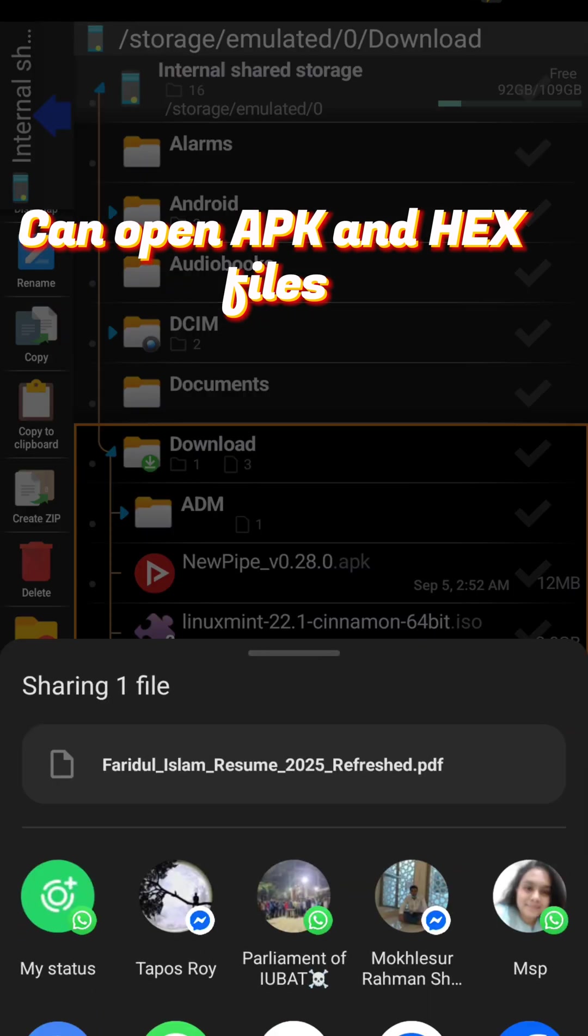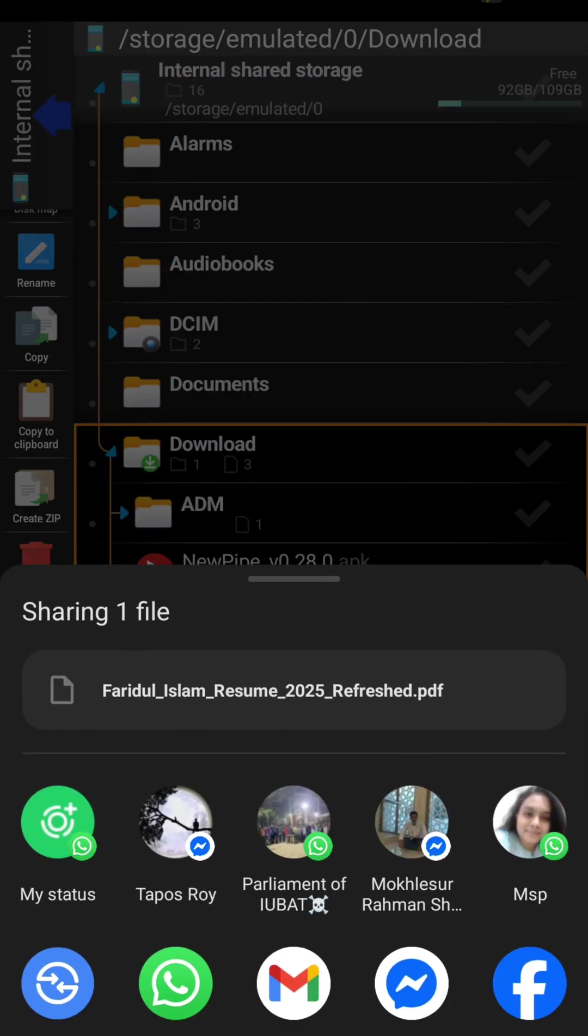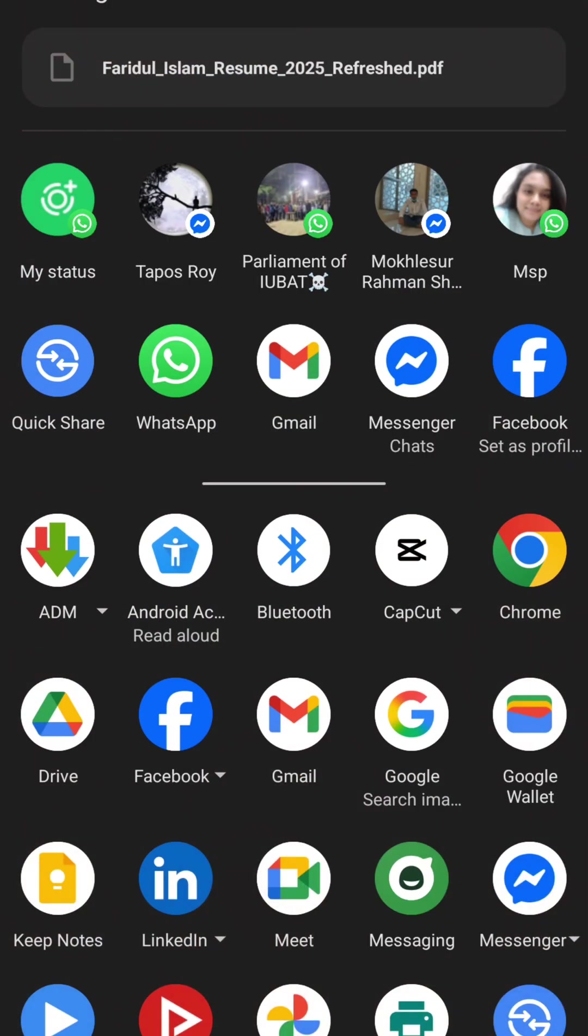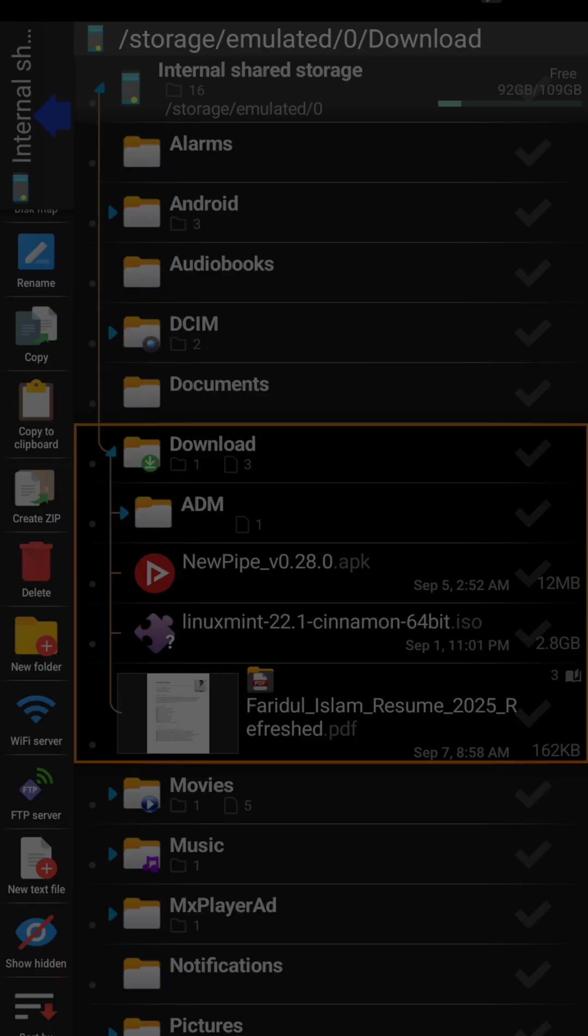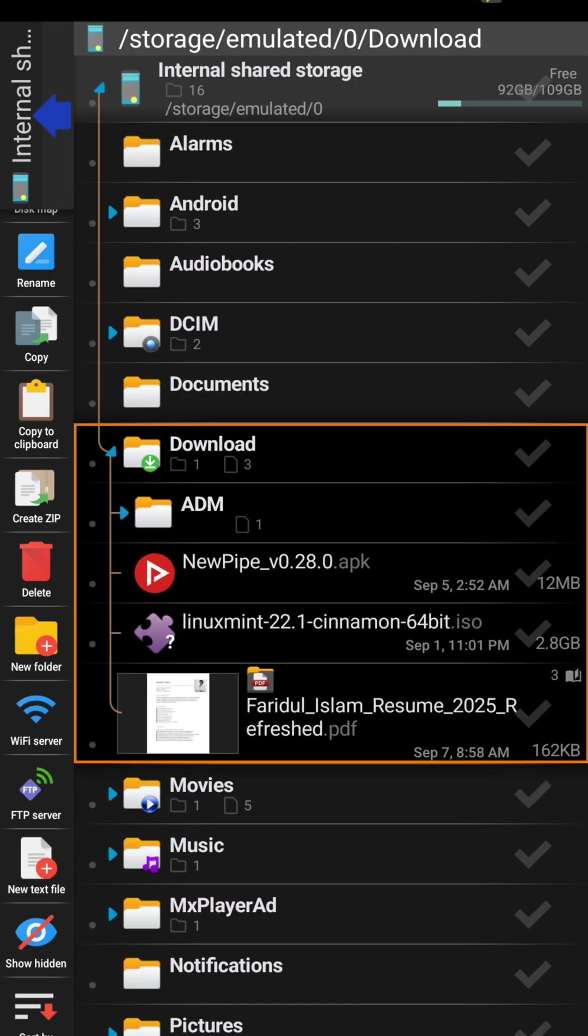You can try this app and it can easily replace 4 or 5 apps which are used for specific purposes in your phone. It will save space and increase stability. Thanks for watching.